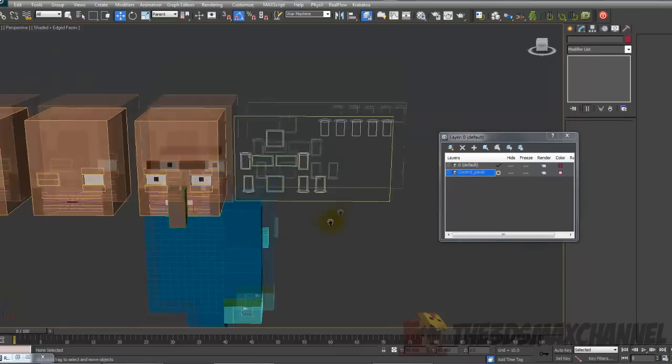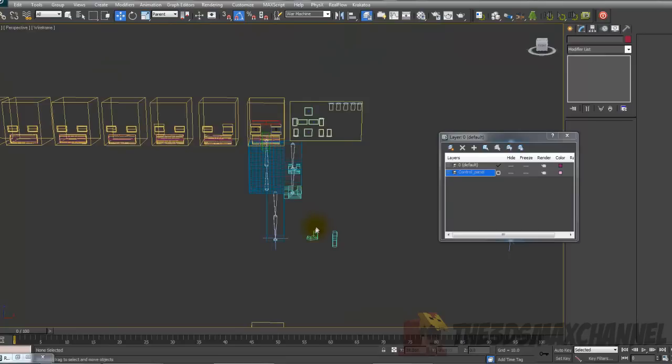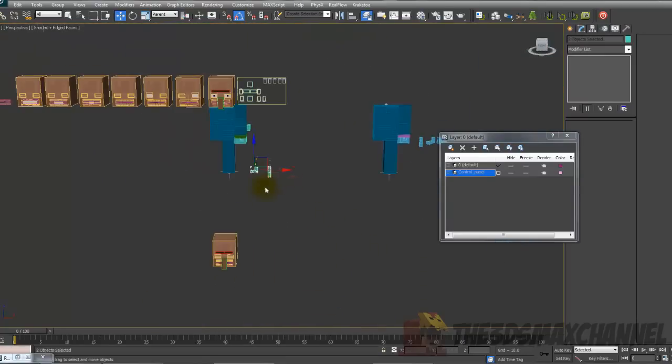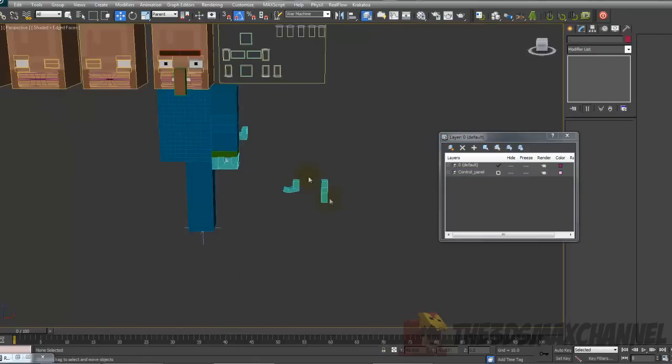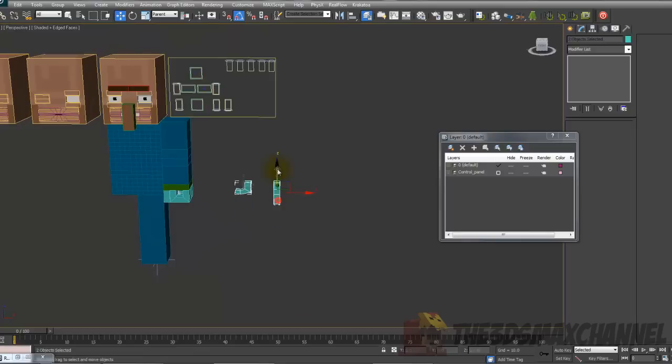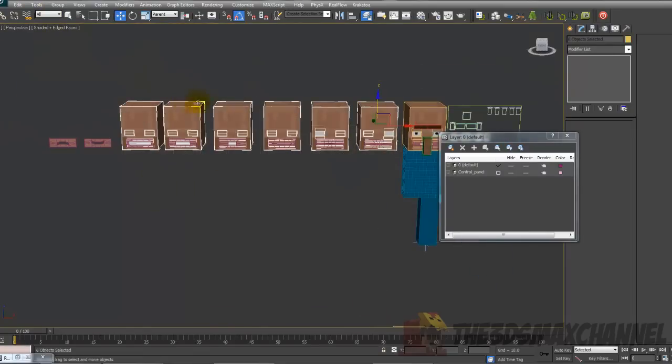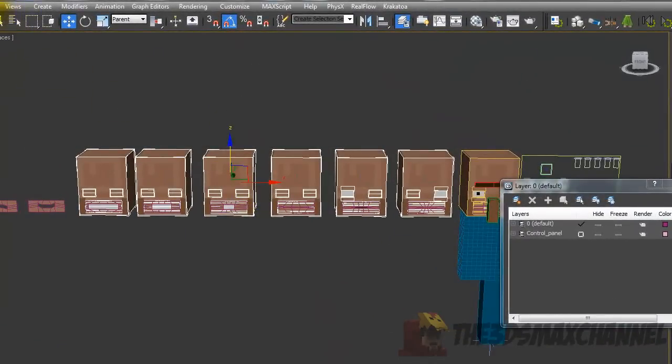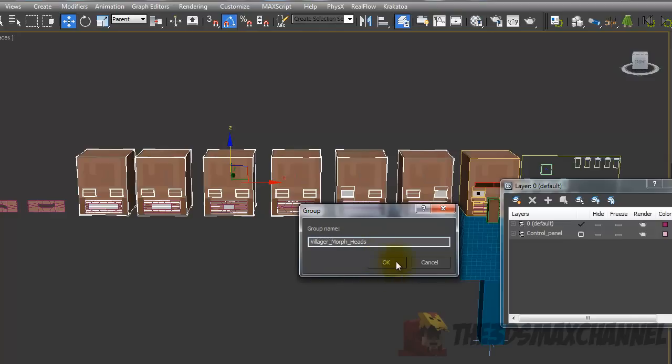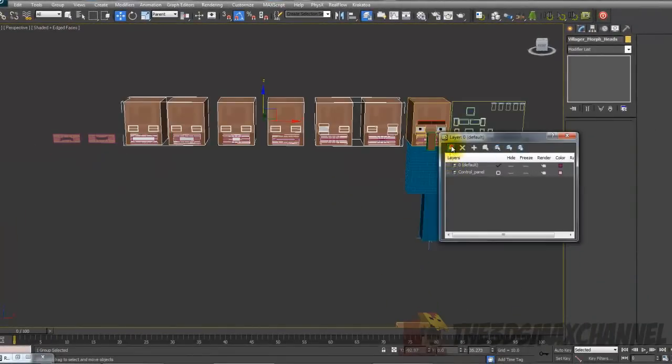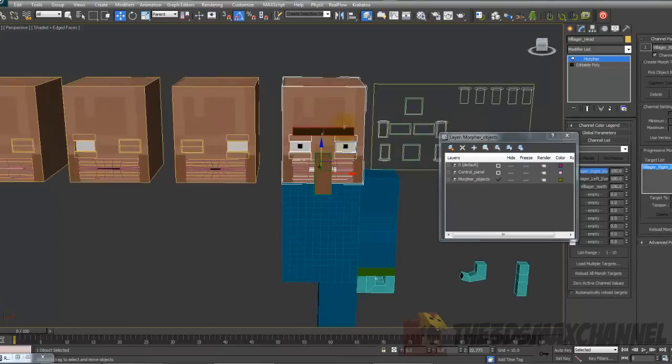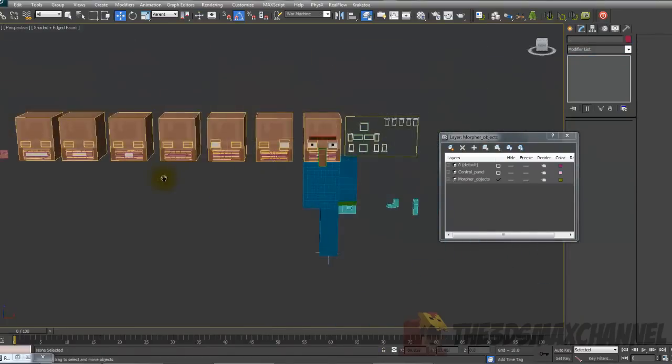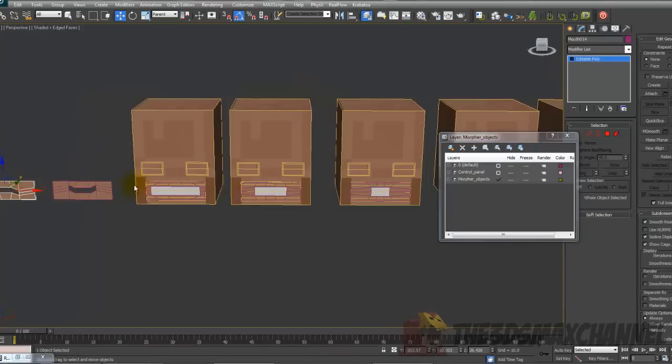I'd also recommend making one just for the entire rig as well, makes it much easier. I'd have one definitely for all the fingers. Do one for the head as well. So what I'd do is select all the extra heads I've got here, group them, and call it Morph Heads or Villager Morph Heads. Make another one, add the same Morph Objects. I believe this should not affect the Morpher. Nope. So grouping them won't affect it. Attaching them all will though, so don't attach.